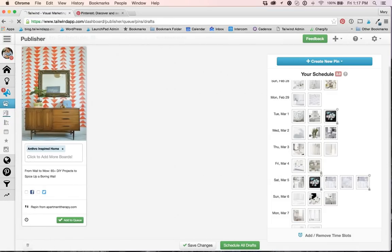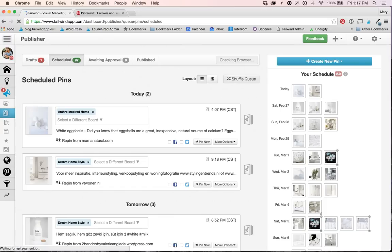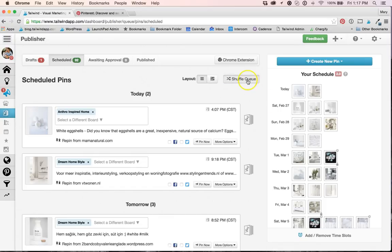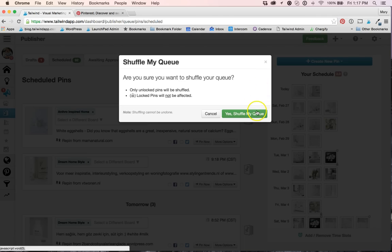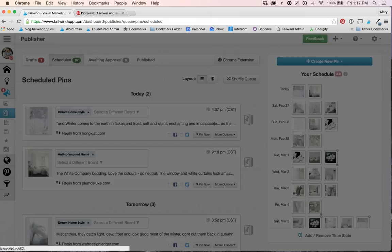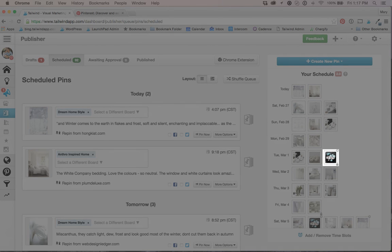So by default, all custom scheduled pins and interval pins will be locked. So I can go ahead and shuffle my queue without worrying that these pins will move. Notice how the Easter pins stayed in place.